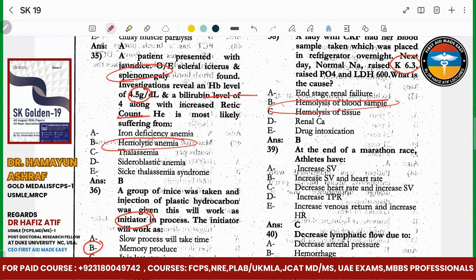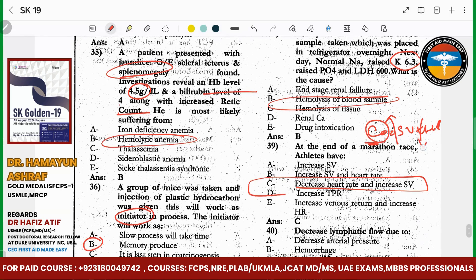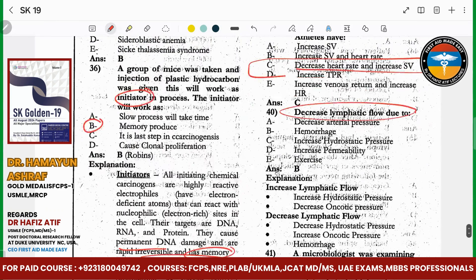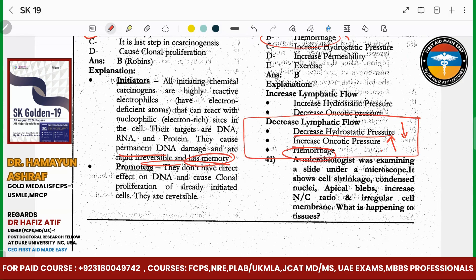After a marathon race, what do athletes show? Decreased heart rate and increased diastolic pressure. Cardiac output equals stroke volume times heart rate. Regarding lymphatic blood flow — it increases with increased hydrostatic pressure and decreased oncotic pressure, or in cases of hemorrhage. These are the three things that increase lymphatic flow.